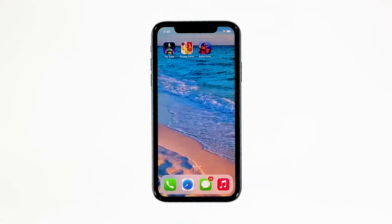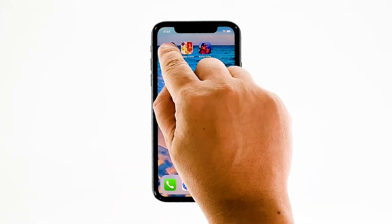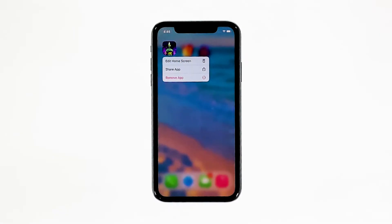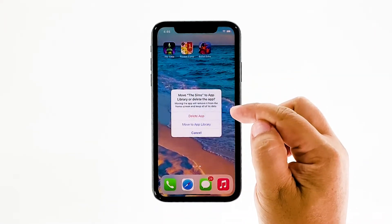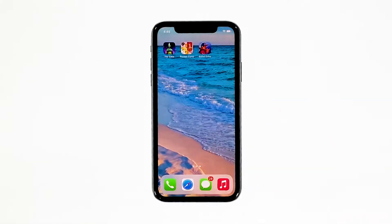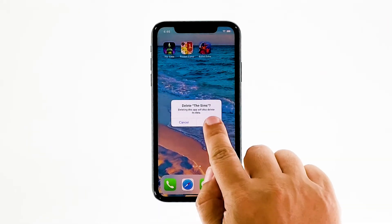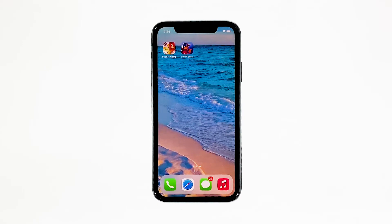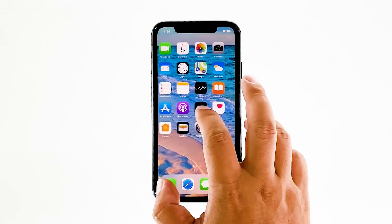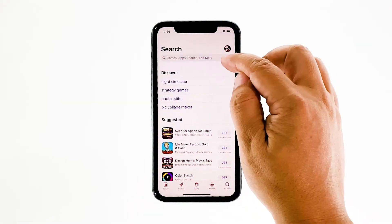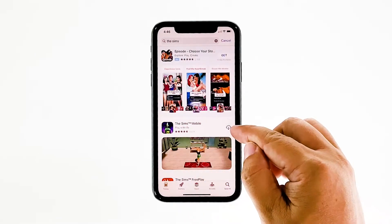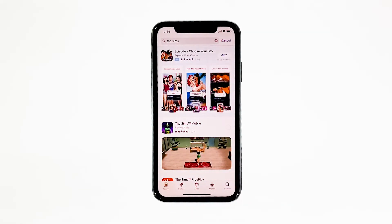Go to the screen where The Sims Mobile icon is located. Tap and hold on its icon until options show. Tap remove app, then touch delete app. Tap delete to confirm the deletion of the app. Once the app is successfully uninstalled, launch the App Store. Search for The Sims Mobile, and then tap the install icon. Wait for the app to be successfully installed on your iPhone. When the installation is finished, tap open to launch it.